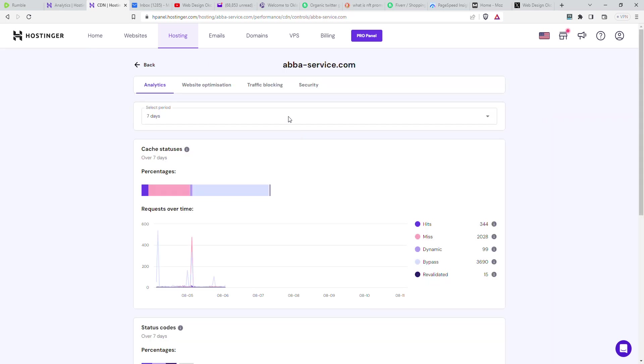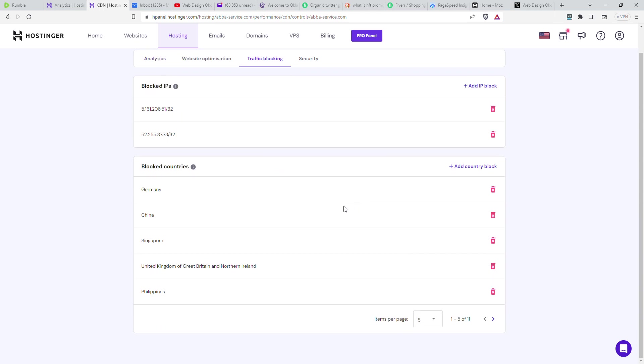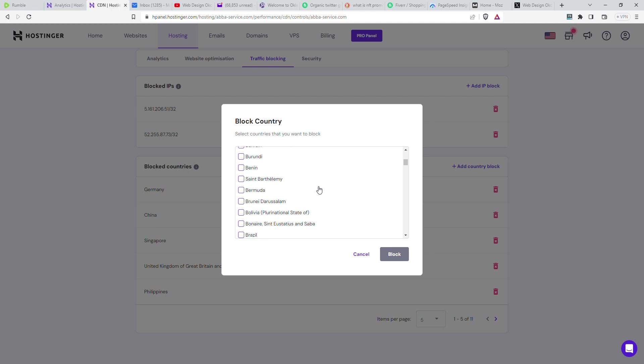Traffic blocking, and here we can see the countries we're going to add. So we're going to look for Canada.